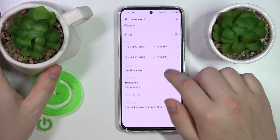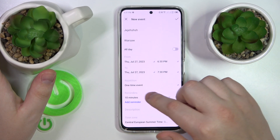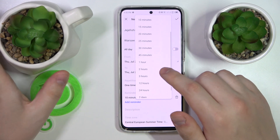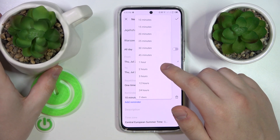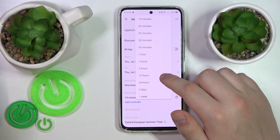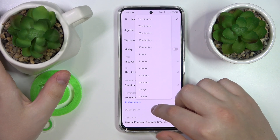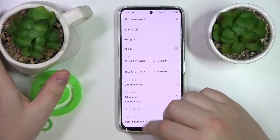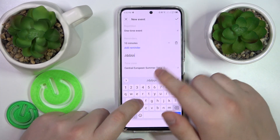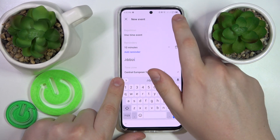Then you can also set up reminders, just making extra sure that you will not forget about this event and will be reminded on time, and write a description if needed, and select the time zone.